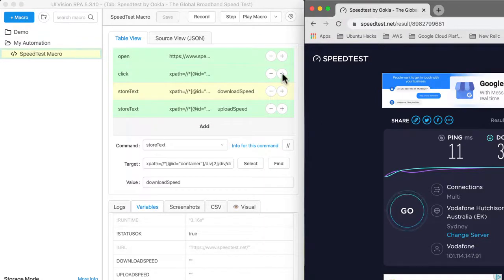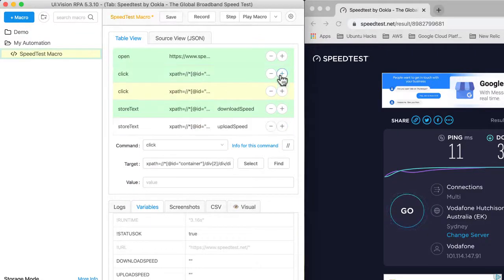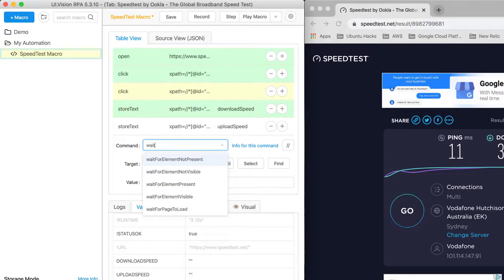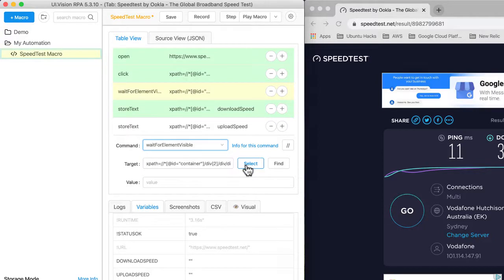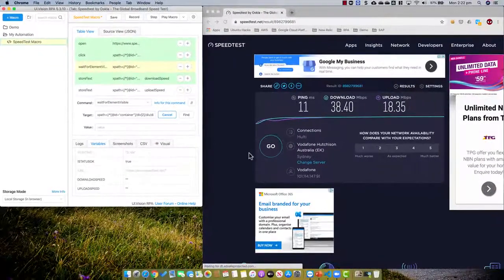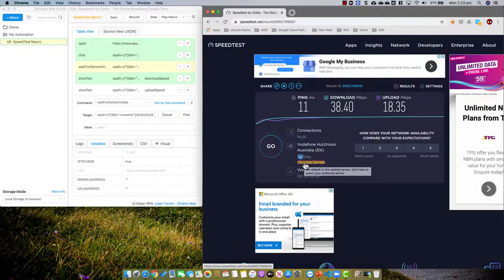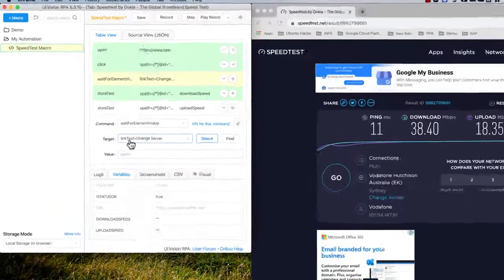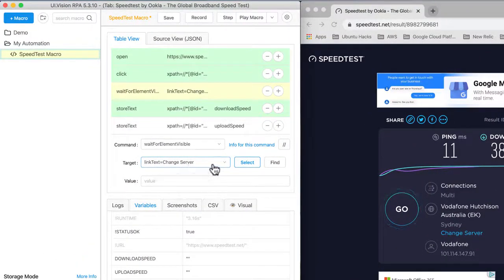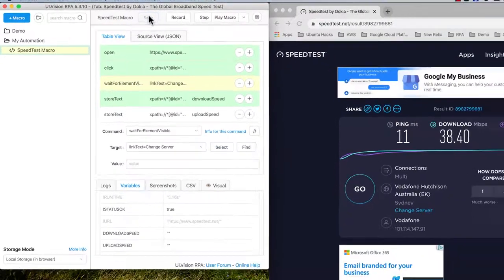To do that, I click on my click step and add a step. The command to wait for something to appear is called wait for element visible. So I click on wait for element visible, and which element am I going to wait for? I select and come here — this is the element change server, so I click on that. You can see now target is link text equals change server. So when we replay the script, UI Vision is going to click the button, and when it comes to this point it's just going to wait for this to appear. Let's save the script and try it again.